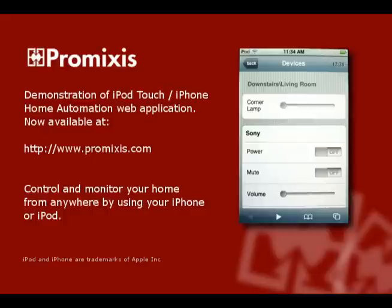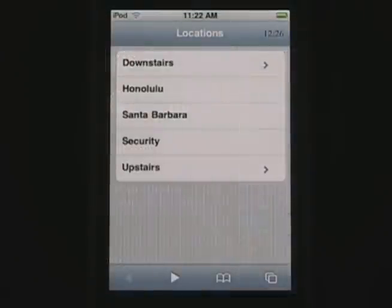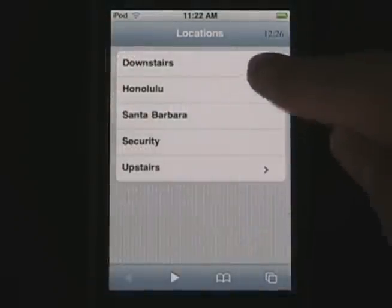Welcome to the video tutorial showing you how to use an iPod or iPhone to control your home. First, let's have a look at some of the screens.